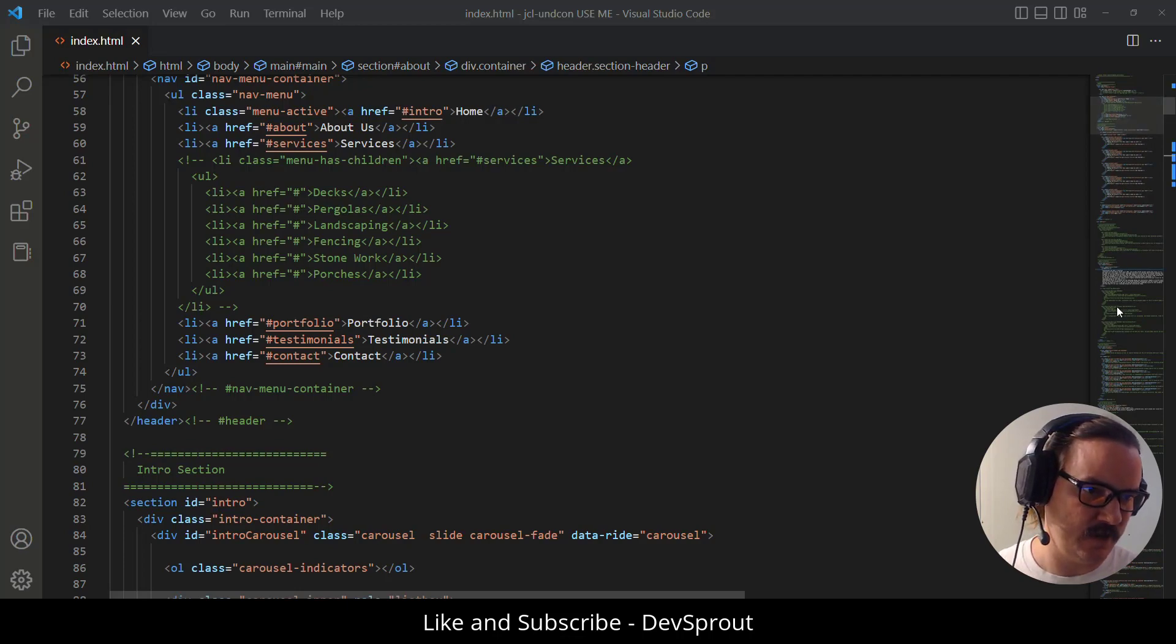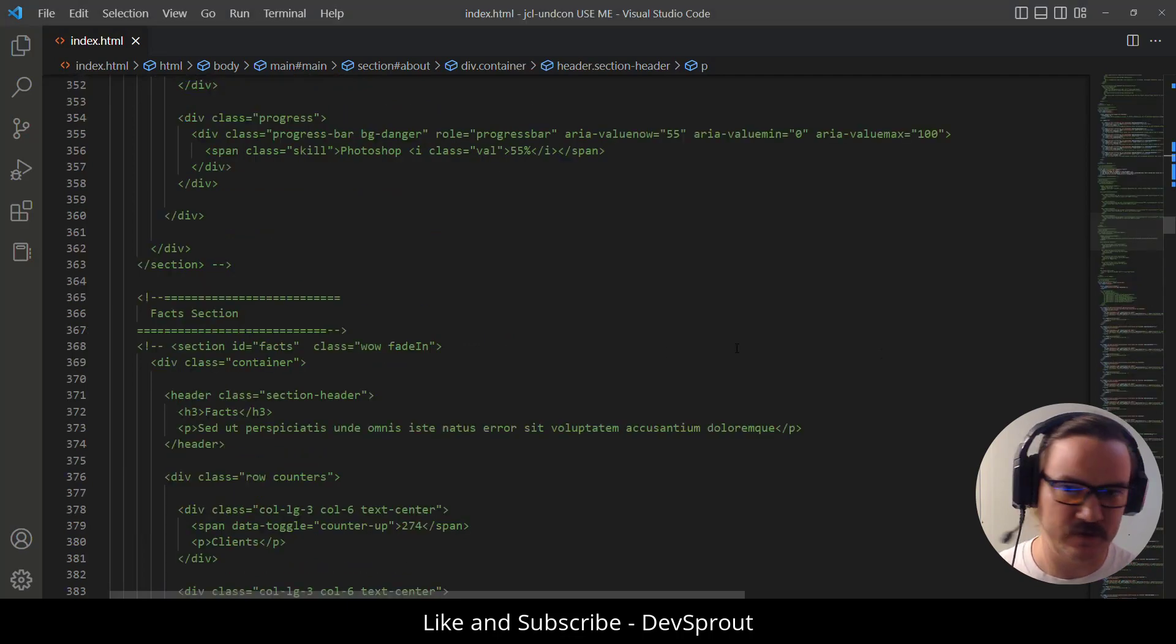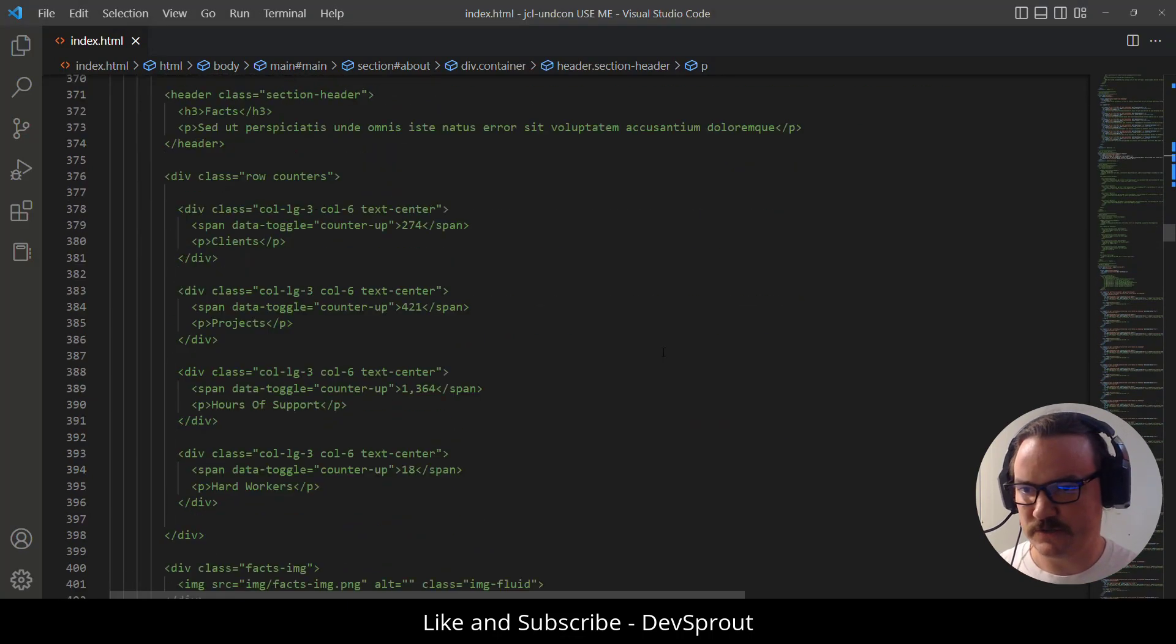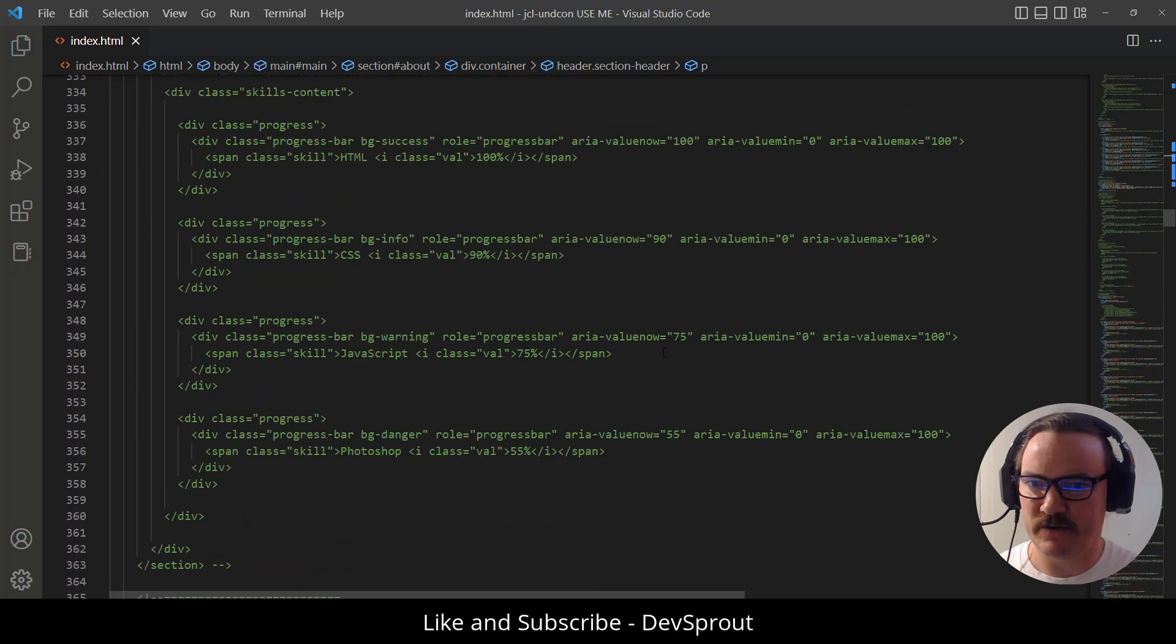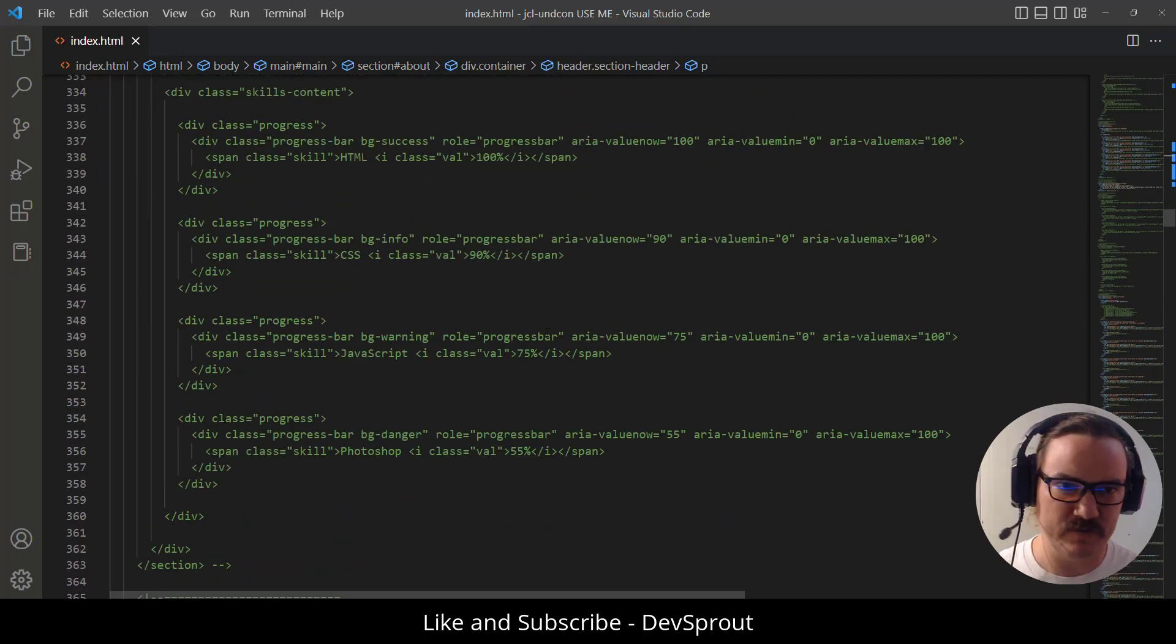You can see along the right hand side anything that's green is comments. So we're talking about tons and tons of code that's commented out. We don't need any of it. We want to get rid of it.